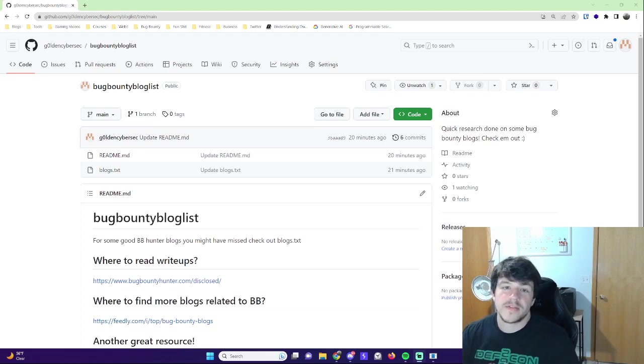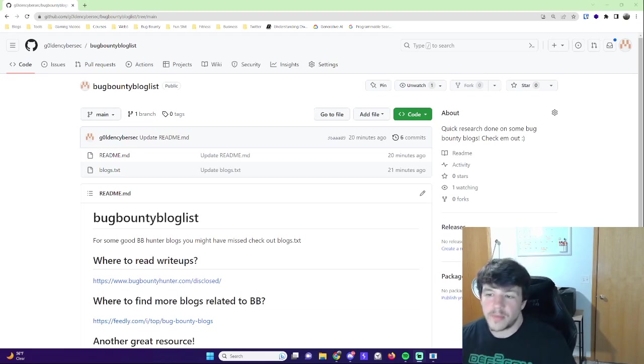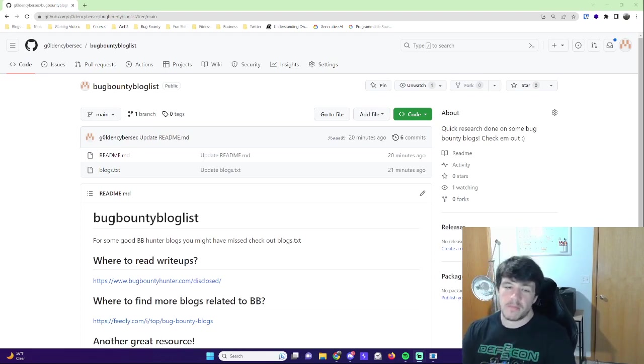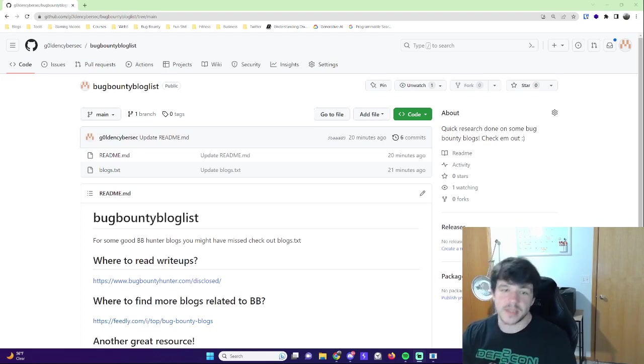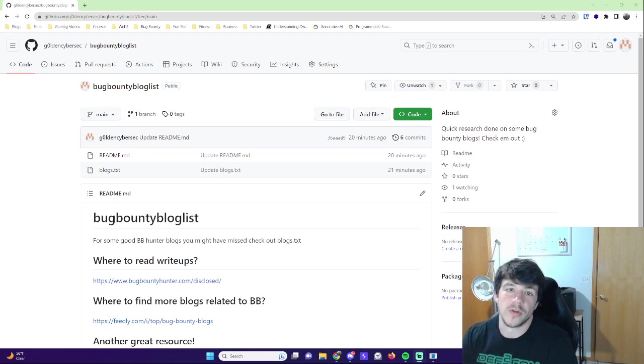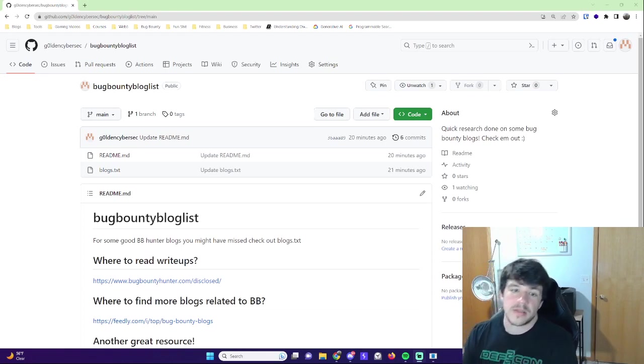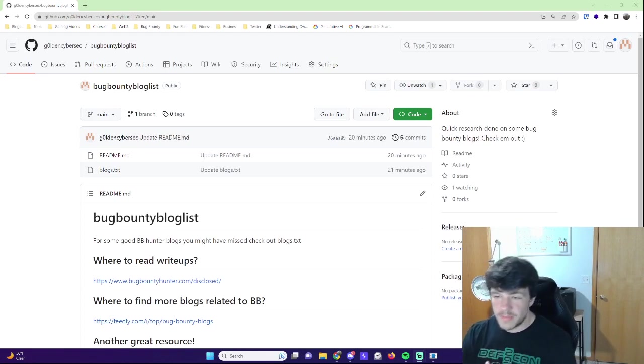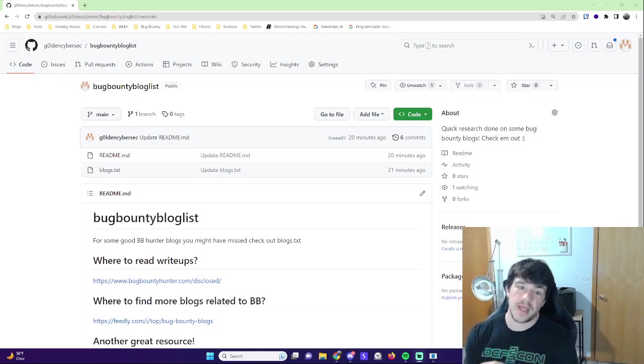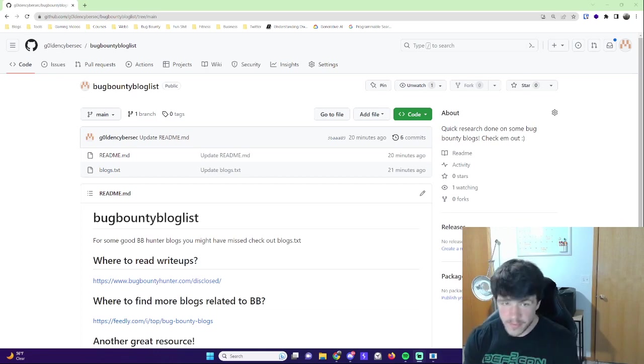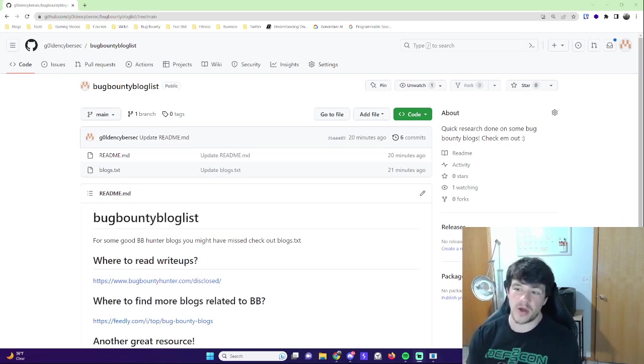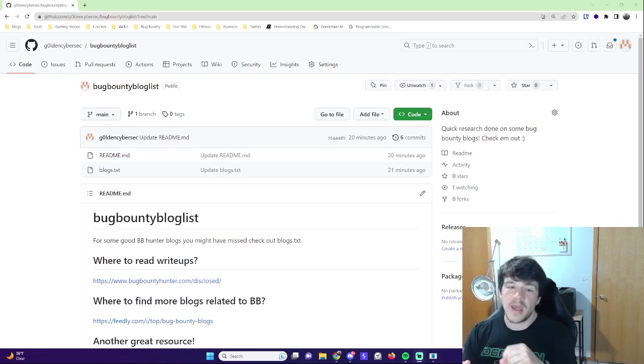Hey guys, so this video I'm going to go over some blogs and write-ups and other stuff that you can learn to get into bug bounties. There's a lot of people that talk about reading write-ups and learning by reading past reports and all this kind of stuff.